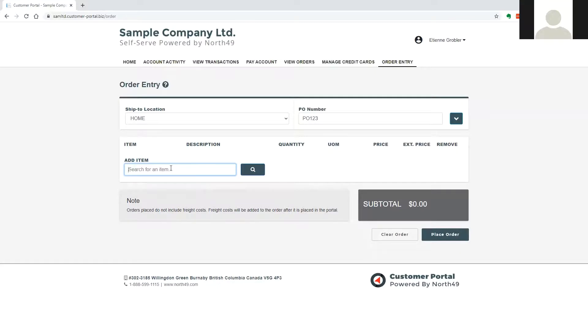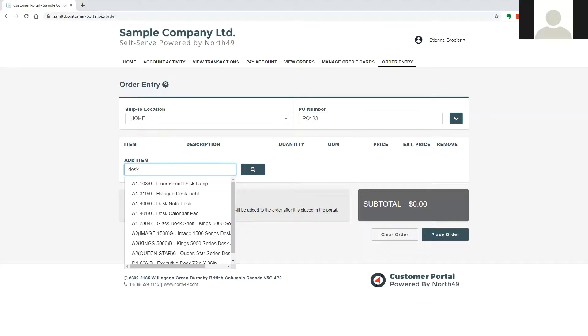Items are added by entering search criteria and hitting the enter key, or clicking on the search button.